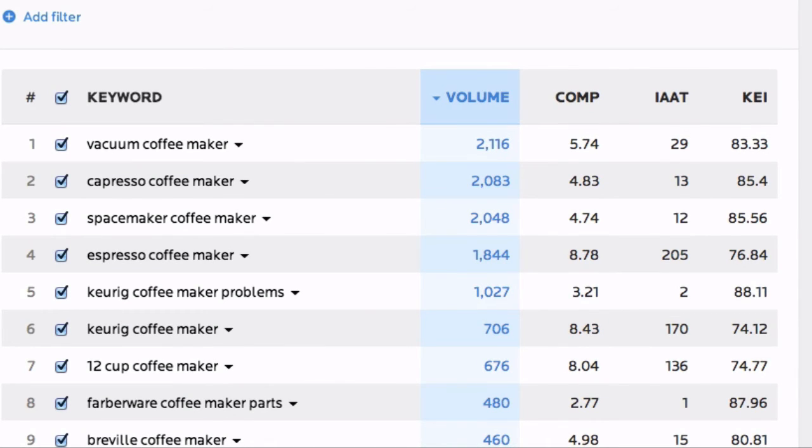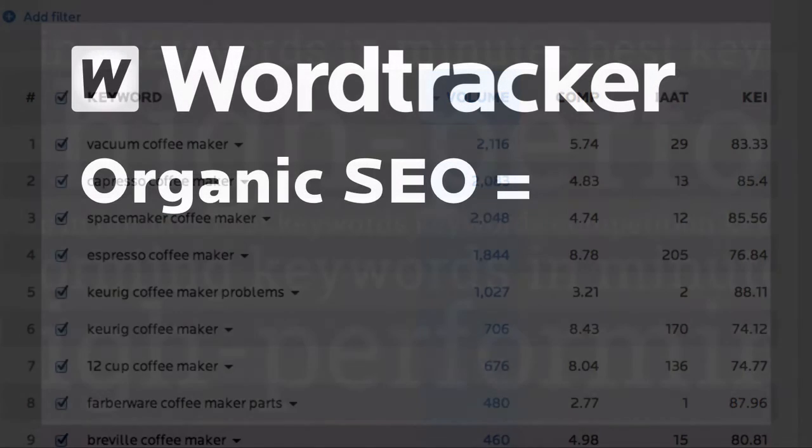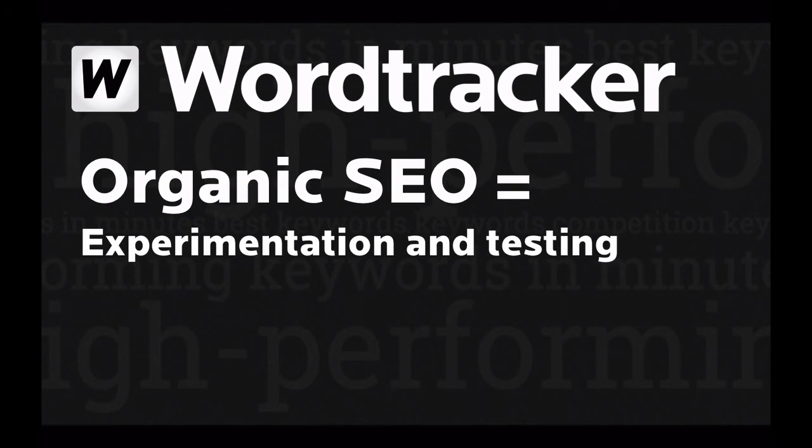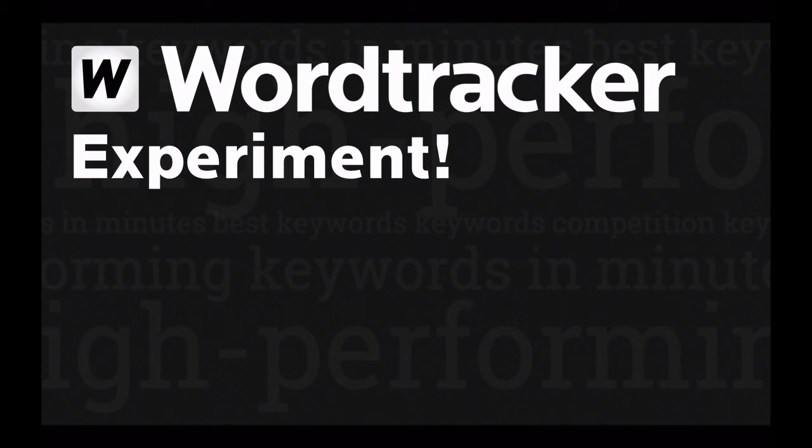Organic SEO can involve lots of experimentation and testing, so don't be afraid to test keywords on your site.